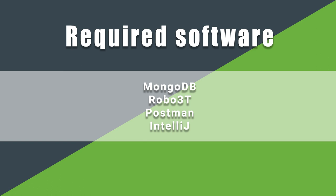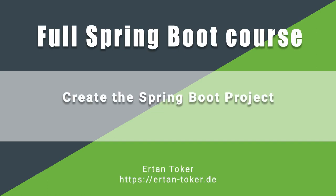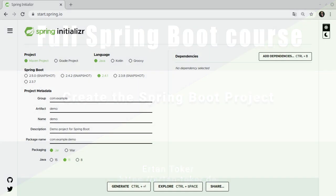Then, we need an IDE. I always use IntelliJ in my tutorials, but you can also use something else.